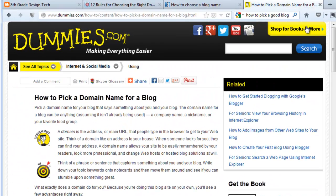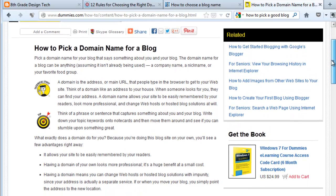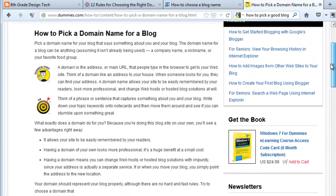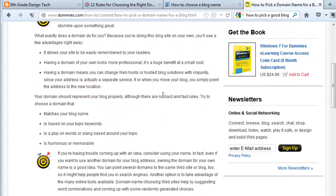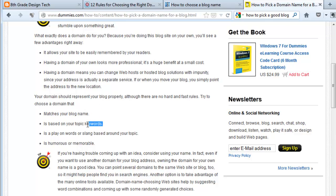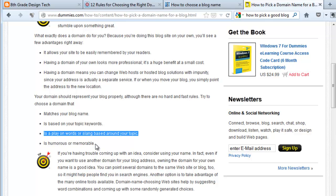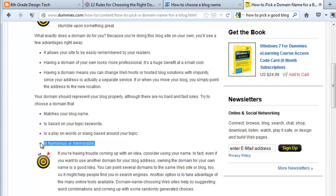Also, dummies.com has a couple of really good suggestions — I would actually check out this page, because it does a great job of explaining what a domain name is. Most importantly, they suggest that the URL should match your blog name, it should be based on a couple of topic keywords, it could be a play on words or slang based around your topic, and you could even make it humorous or memorable.